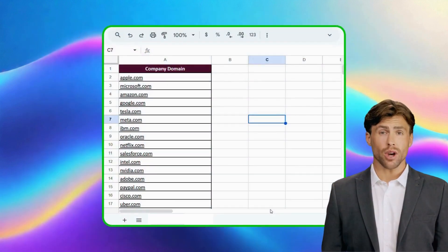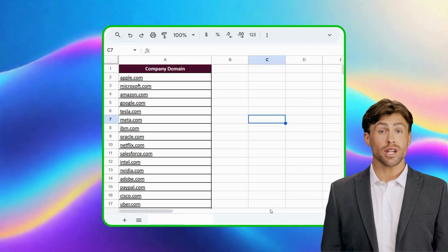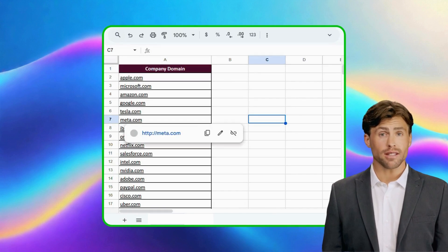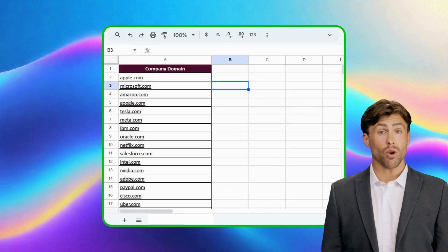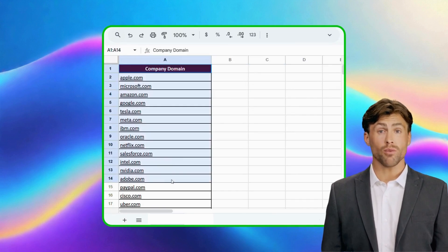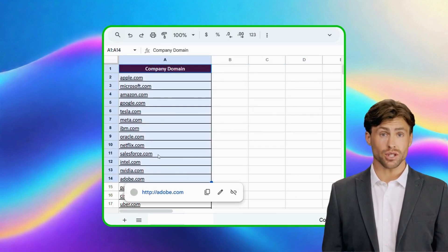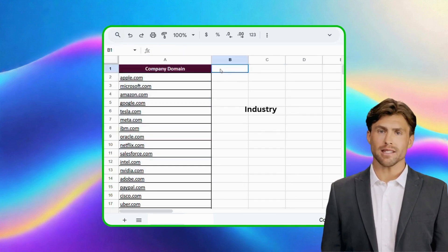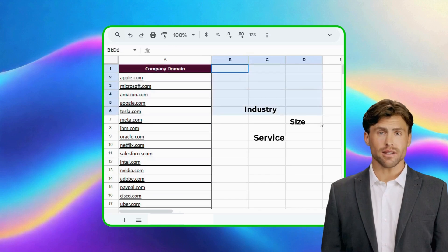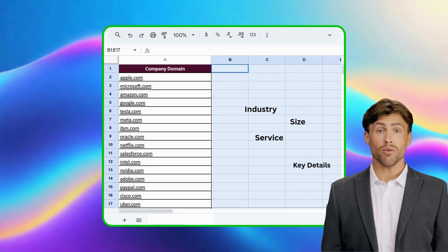In this flow, we'll take a sheet of company domains and use our AI workflow to enrich them with insights like industry, size, and key details, updated right back into the same sheet.